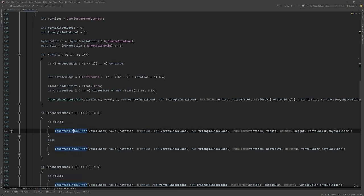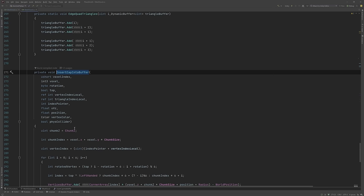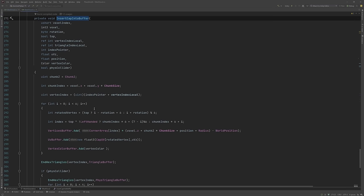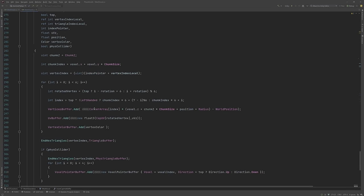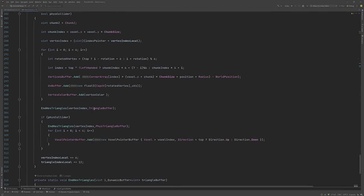If we look at the insertCapIntoBuffer function, this is the part which is responsible for adding the hexagon to the top and the bottom of our block. It looks a little confusing, so let me break down what's actually happening.